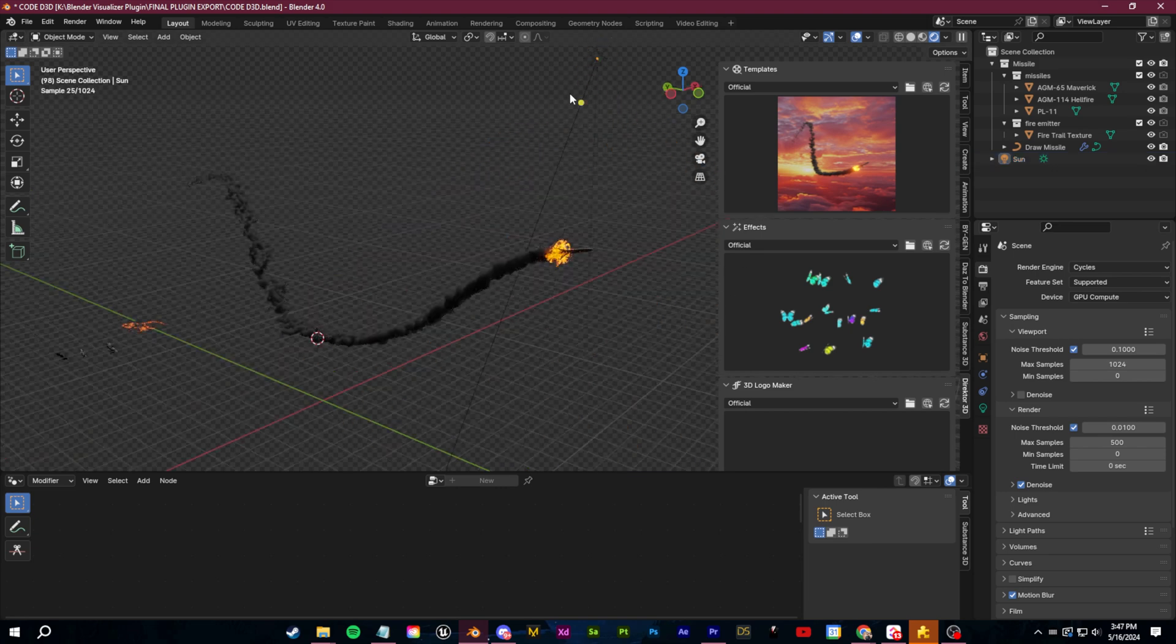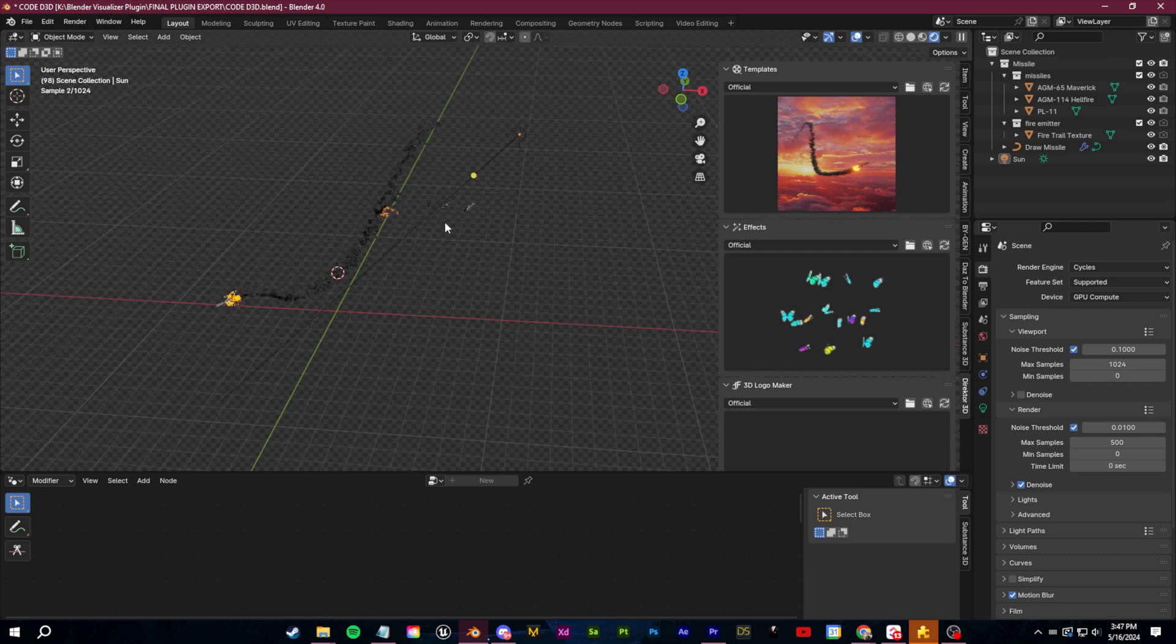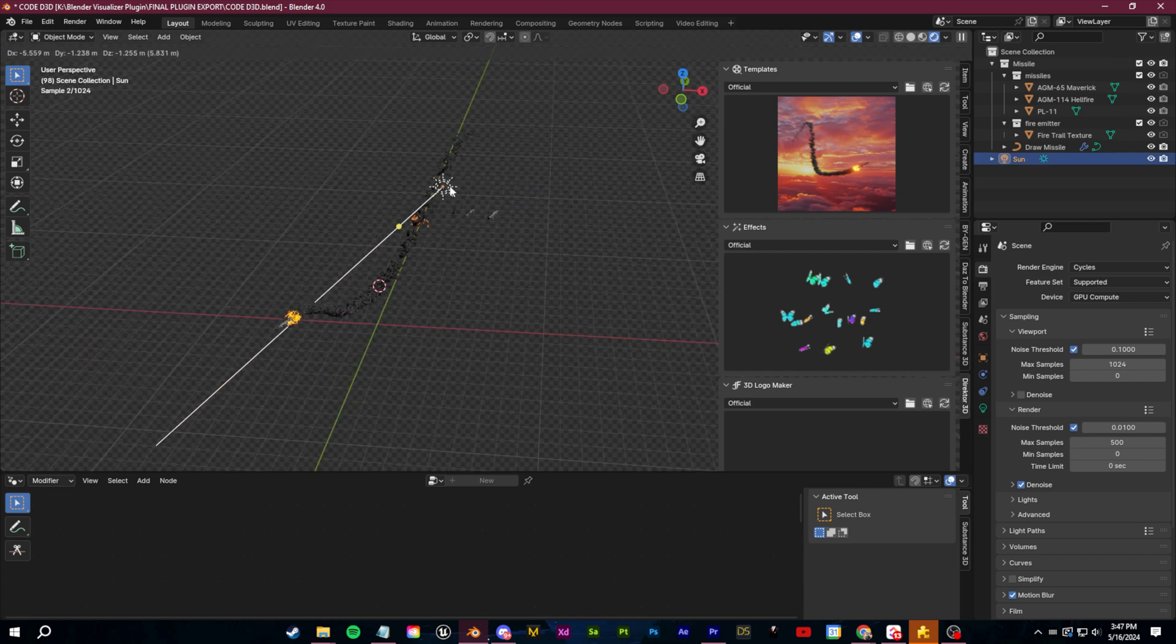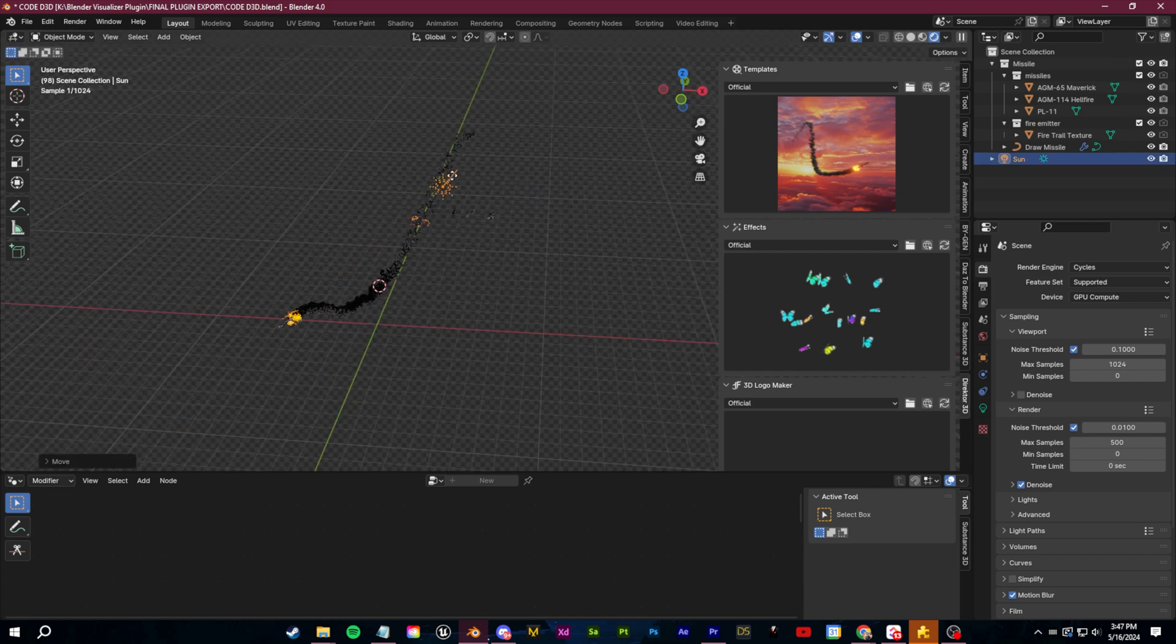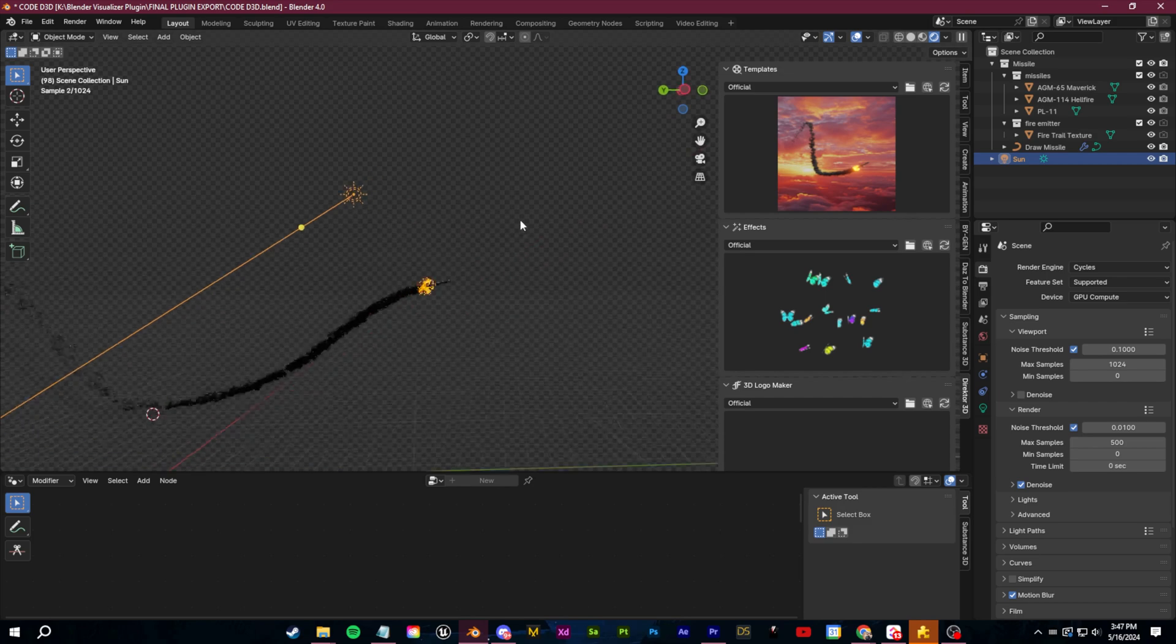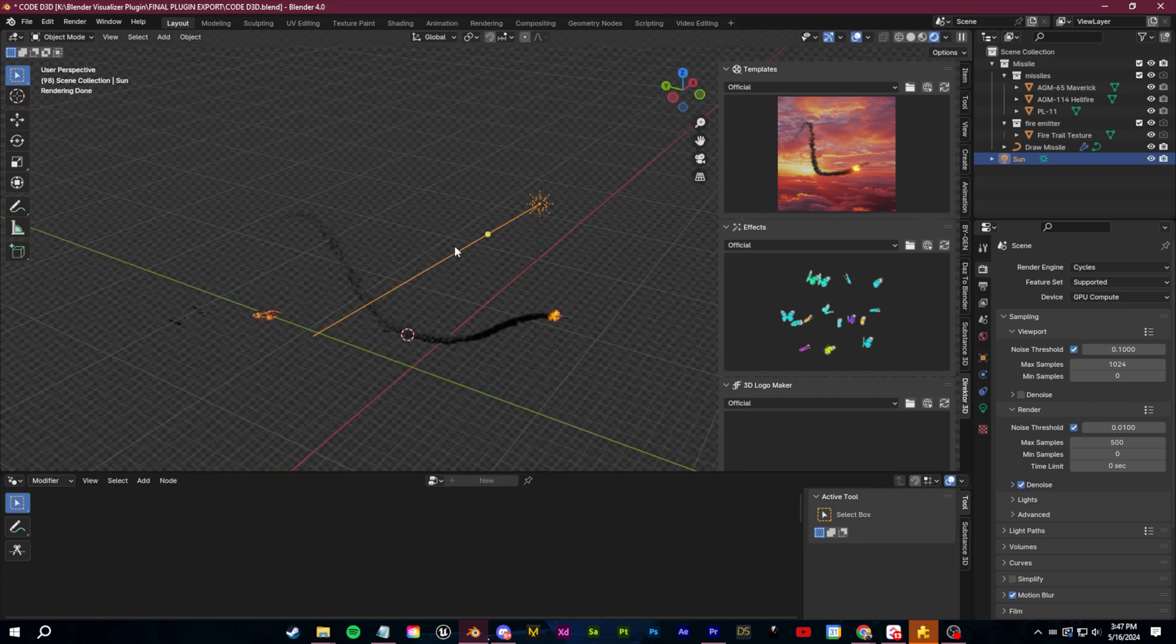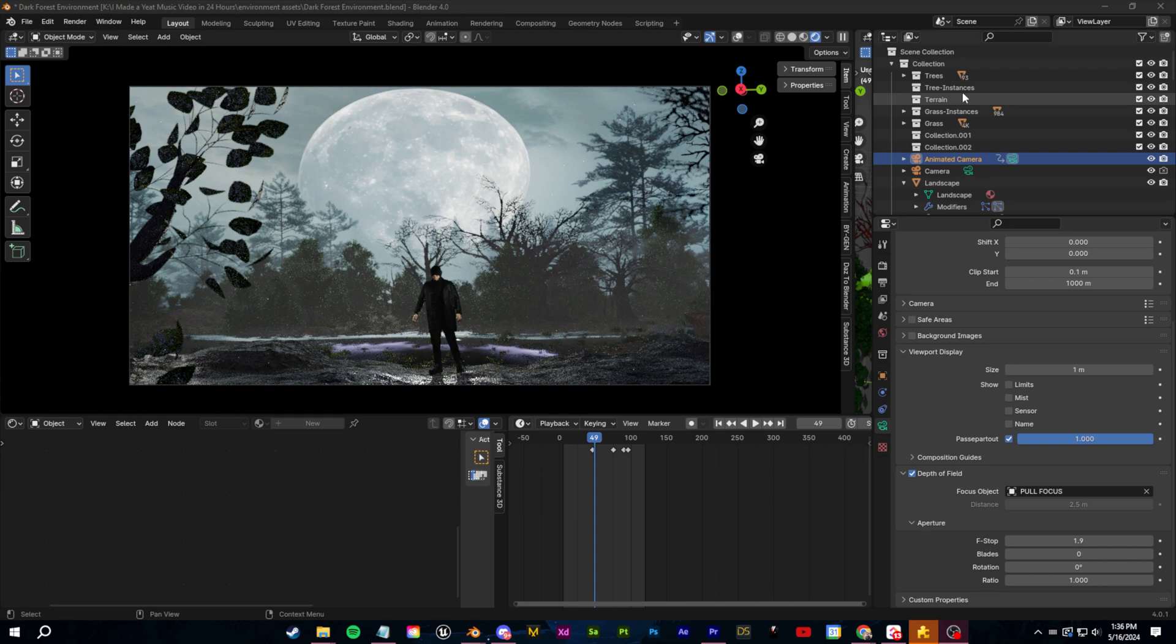So if you see a tutorial you like on geometry nodes or you're working on a large project that may benefit from some procedural generation, I definitely recommend you start to learn some geometry nodes.